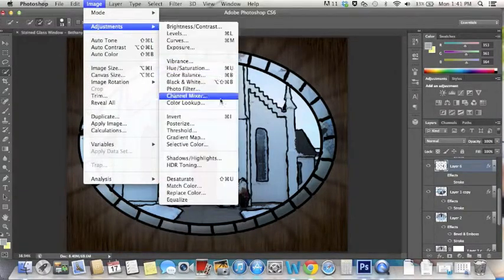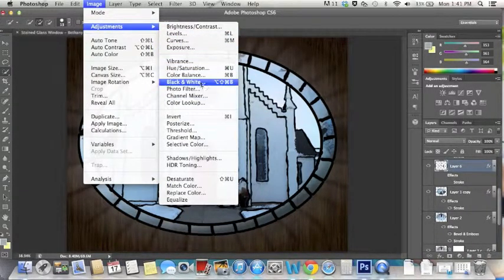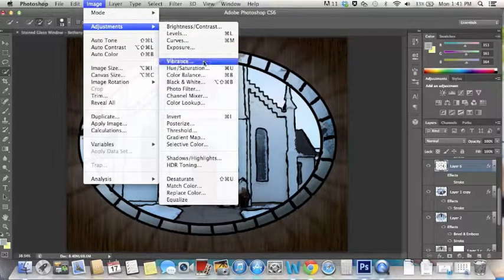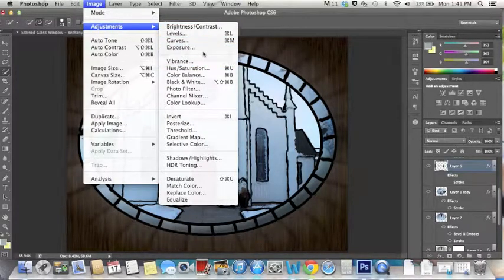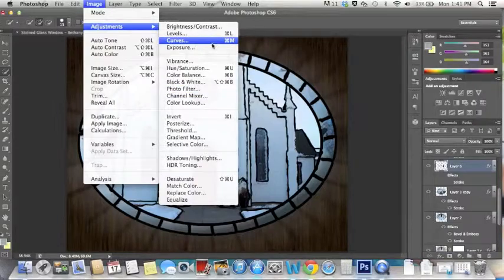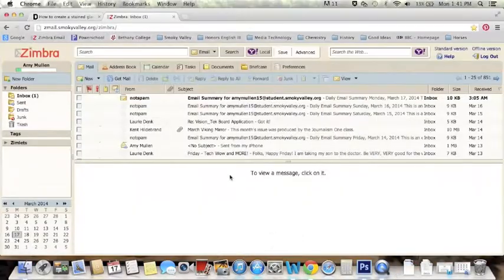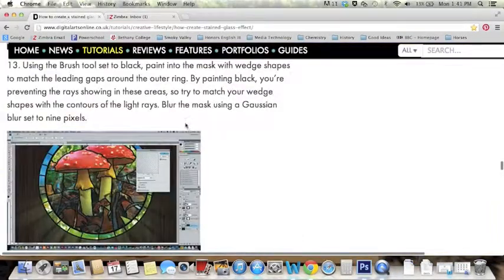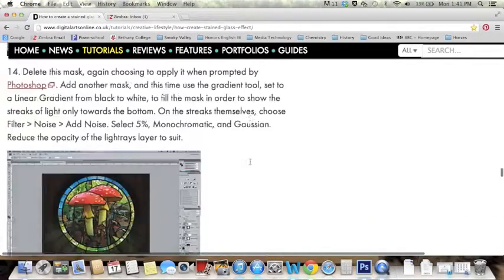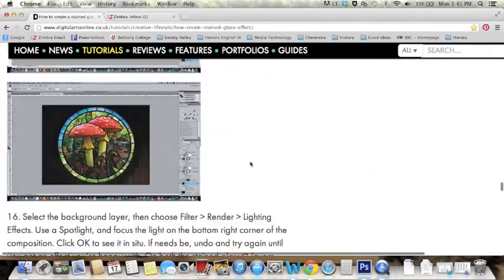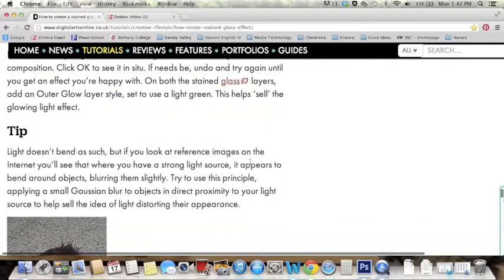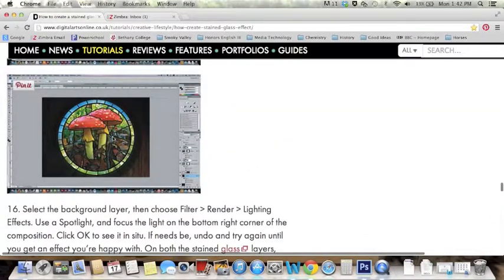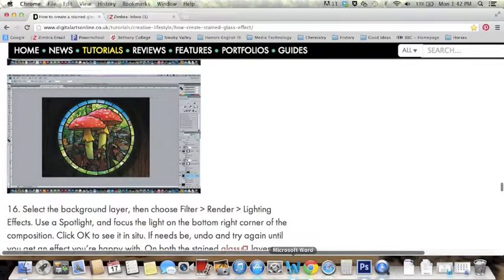One thing you can do is just experiment with these different coloring modifications and see what would work best for whatever you're doing, because each of them does something a little bit different. Again, this is the tutorial, oh not that. This is the tutorial I used. Here's their final picture versus my final picture.